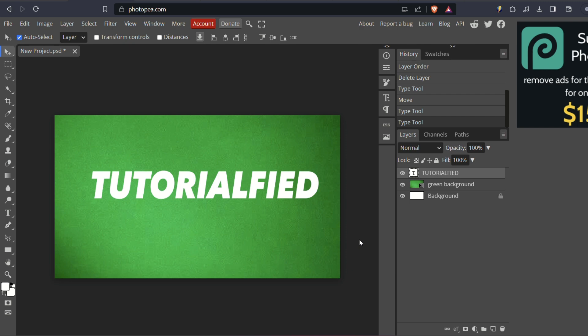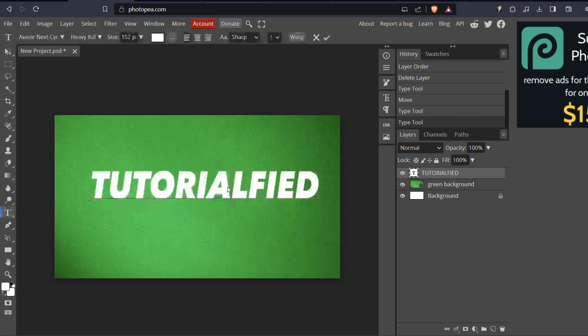To begin, open your Photopea image where you have the text you want to outline. Once your image is loaded, locate the text you wish to outline and click on it.